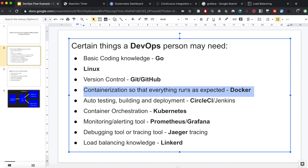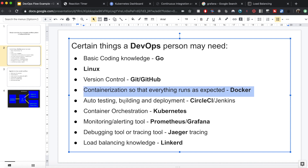Sometimes if I run a program on my computer it may work on my computer but it may not work on your computer. One solution to this issue is Docker, which uses containerization to ensure that your application runs the same way irrespective of which machine you are running on.